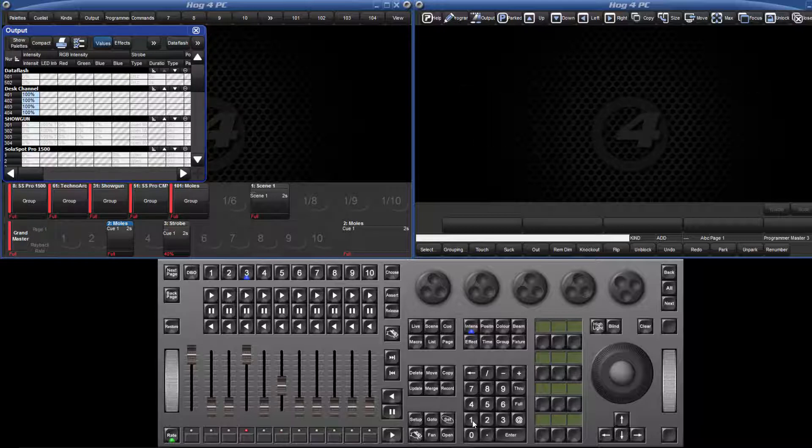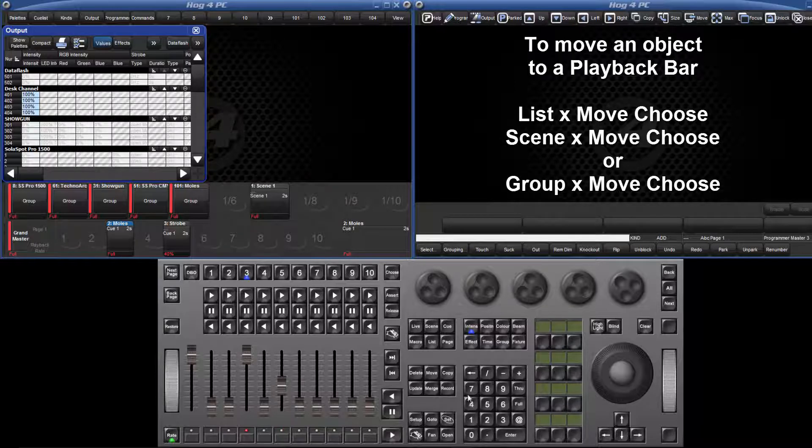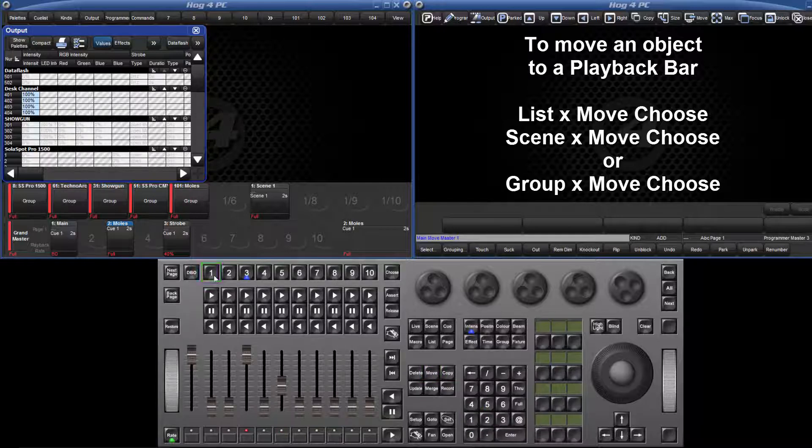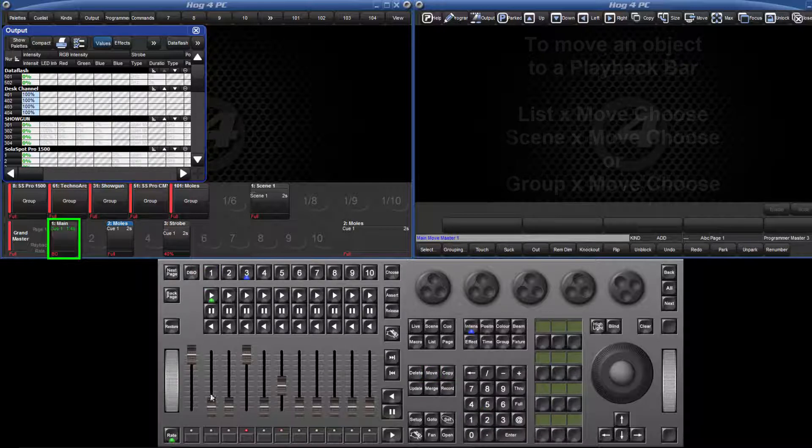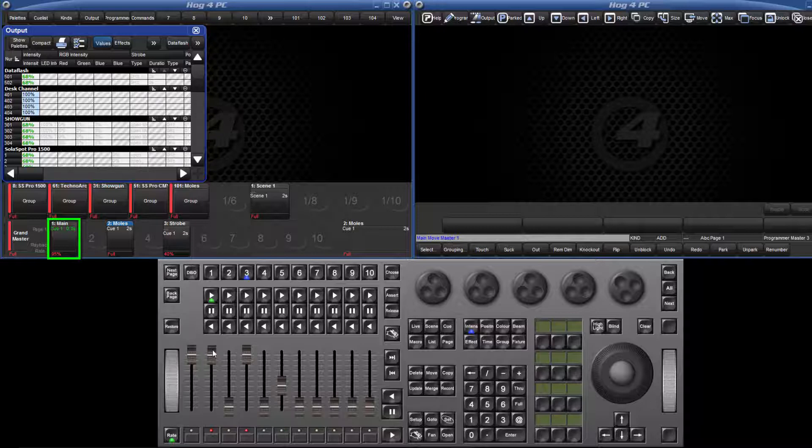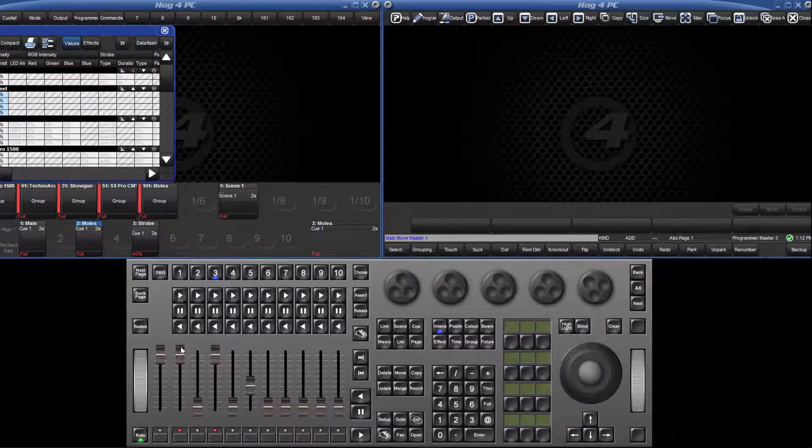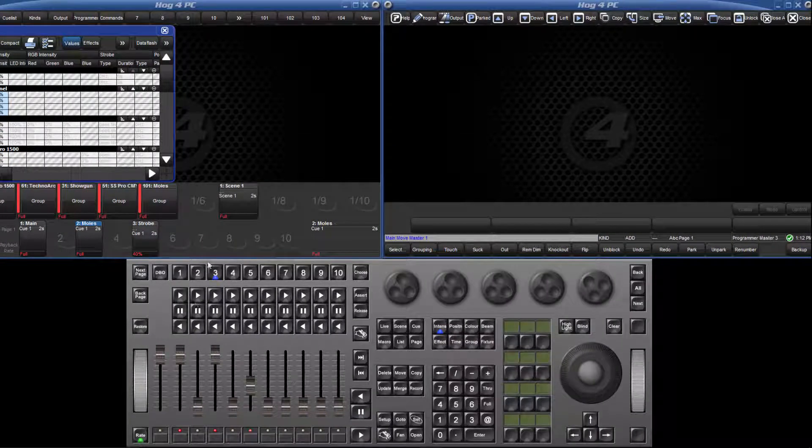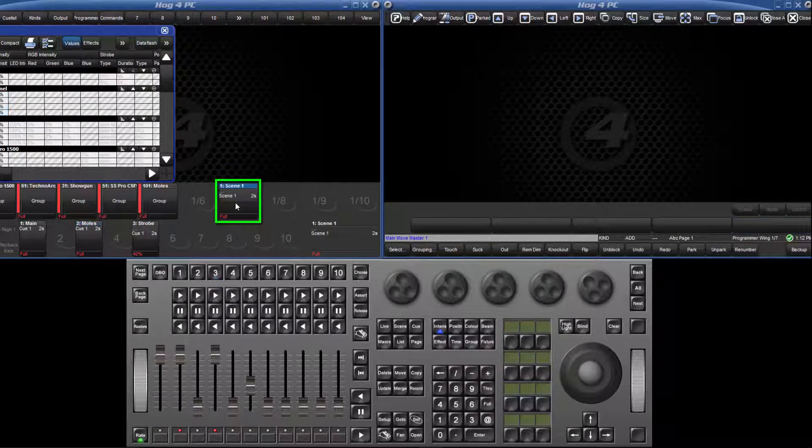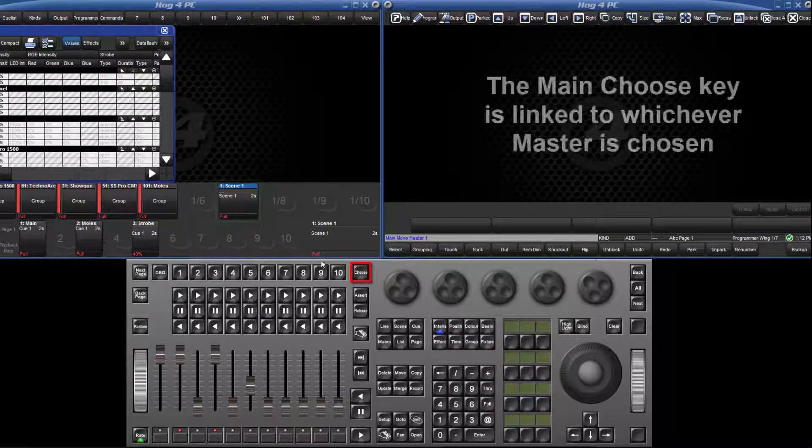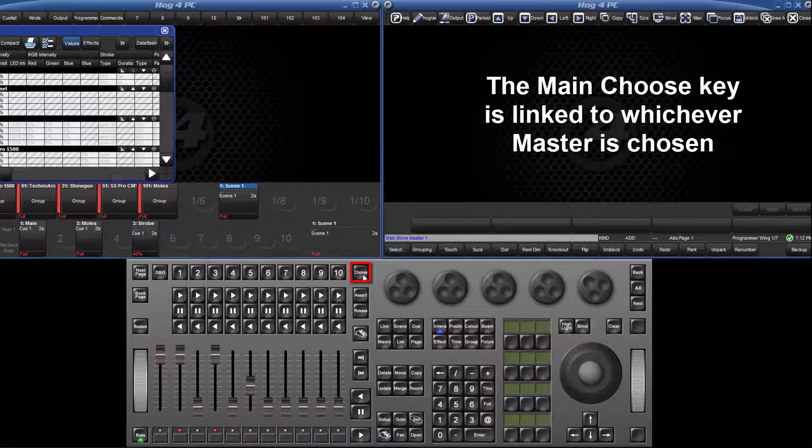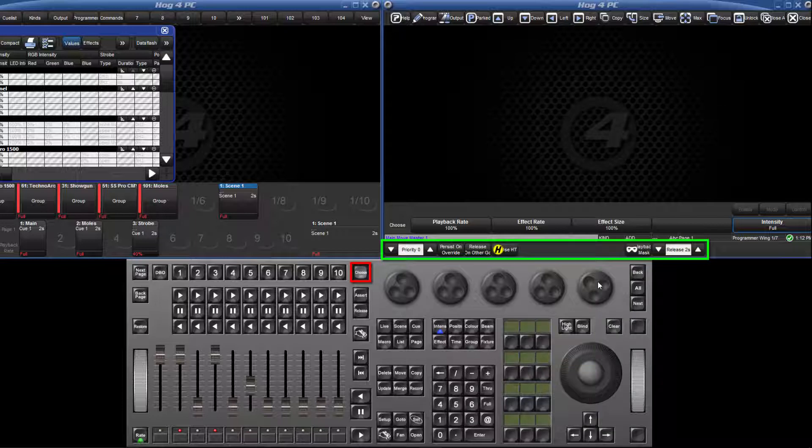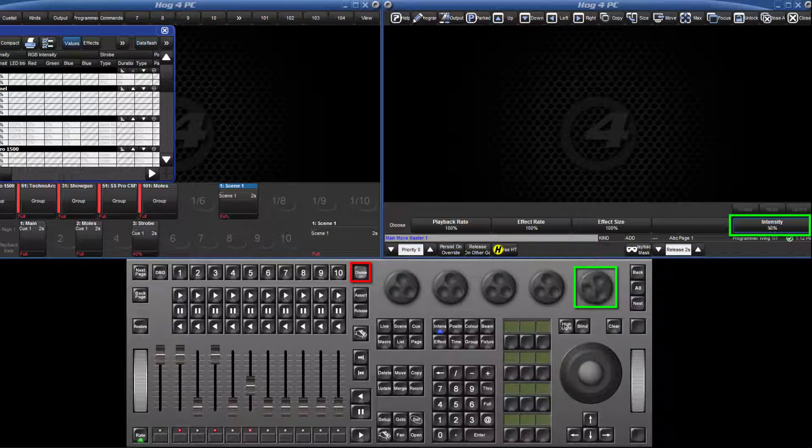You can record directly to them or move objects to them such as list 1 move and then press the master on the playback bar. Just like the main playback bar, with virtual playback bars, you can still choose the master and use the main playback controls. Once any master is chosen, the main choose key can be used instead of pressing and holding down on the touch screen. This allows you to easily change options on the choose toolbar and also the intensity can be controlled by the last encoder wheel.